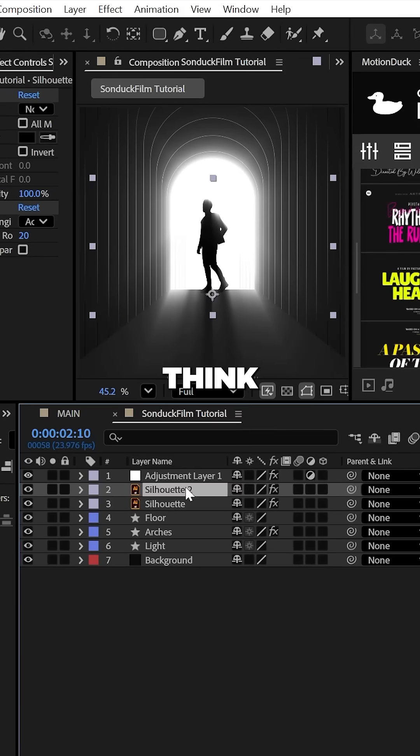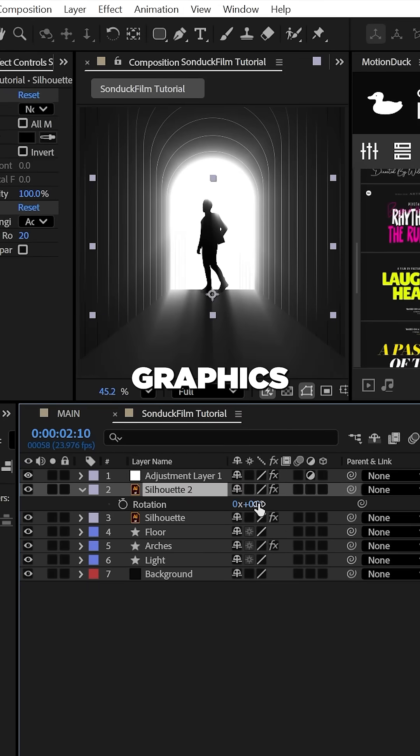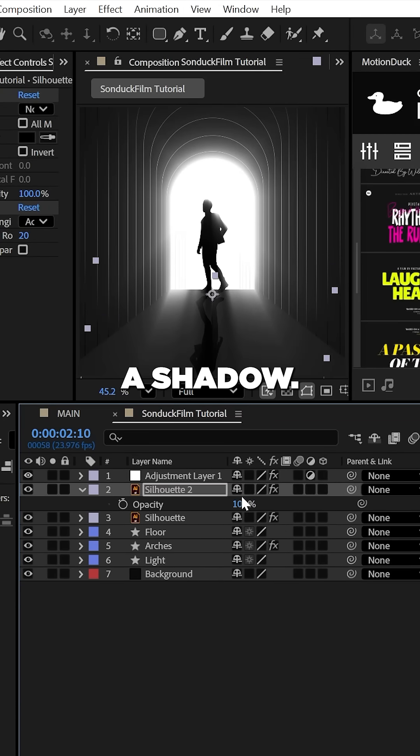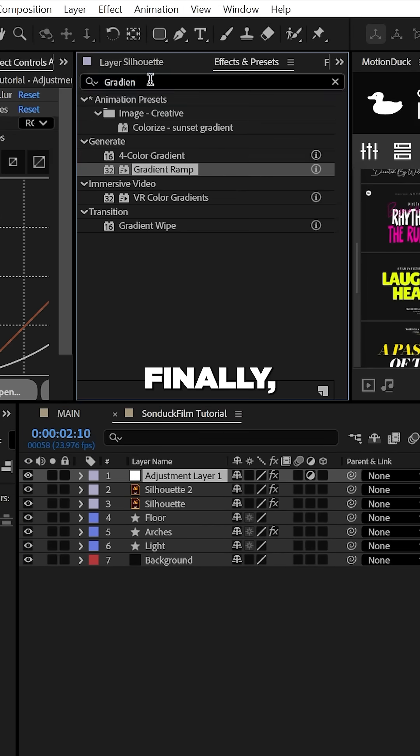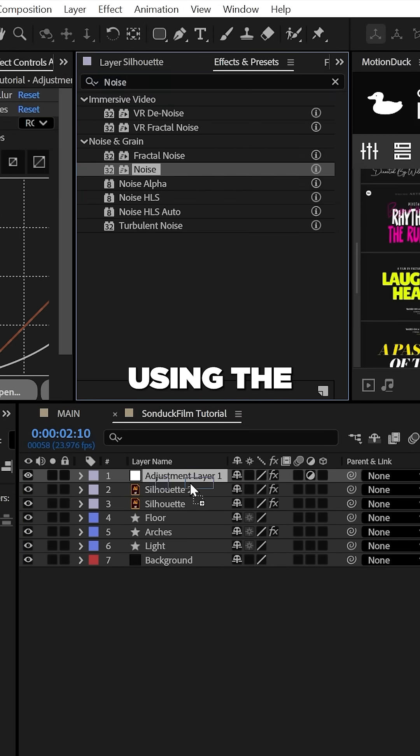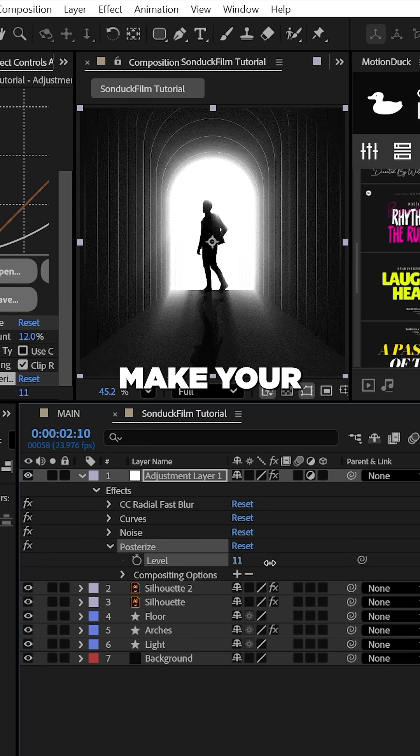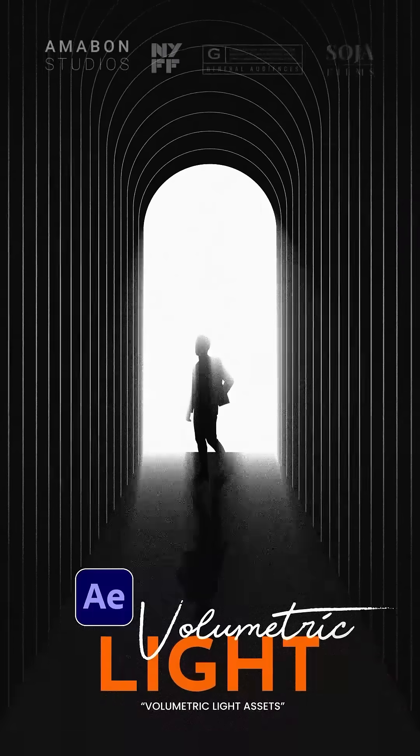Also, think about duplicating graphics in front of the light source and rotating them to be a shadow. Finally, I suggest using the noise effect with posterize to make your final graphics cinematic.